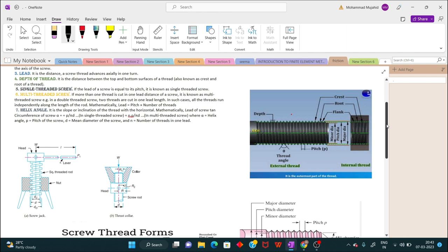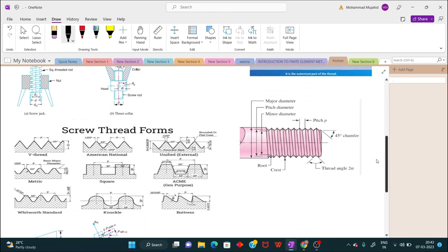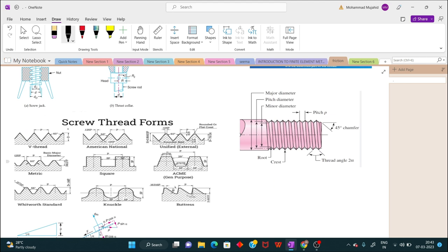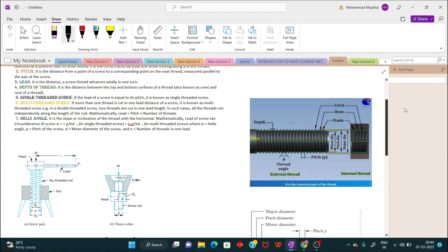Before going into the nomenclature, let us know about the different screw thread forms. We have the V-thread with an angle of 60 degrees; the American National thread is also 60 degrees but differs in pitch. Other forms include unified external and metric threads, square threads, acme threads (general purpose), Whitworth standard, knuckle, and buttress threads. We are going to focus on square threads now.